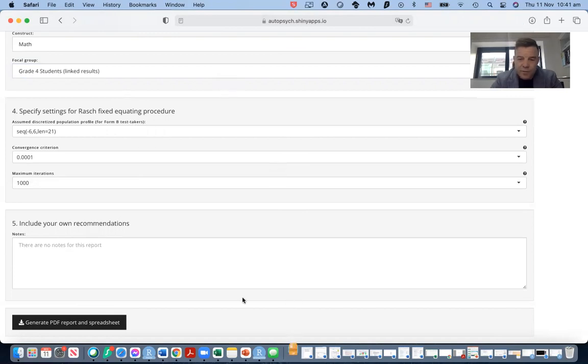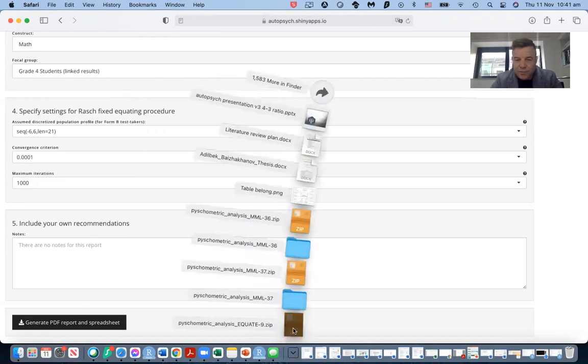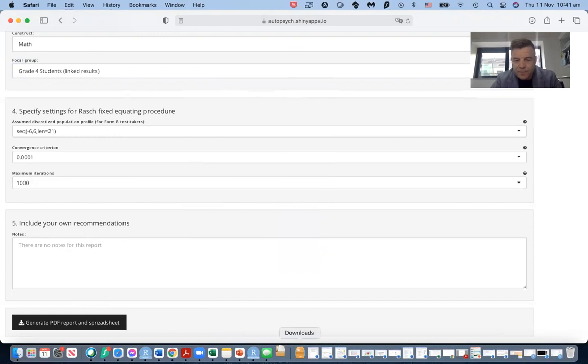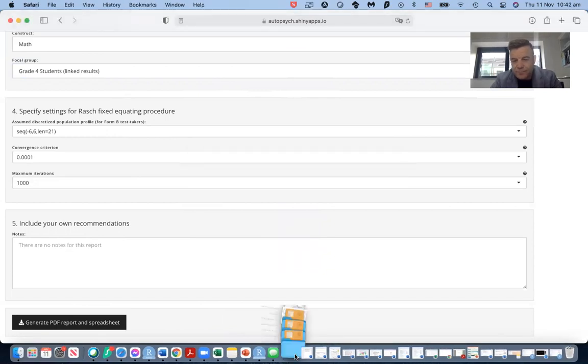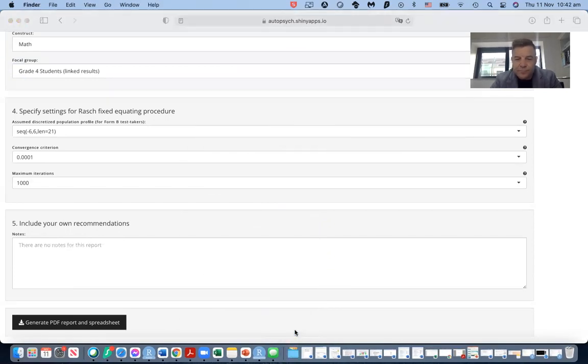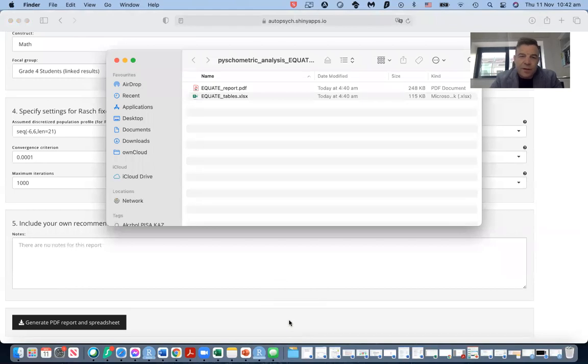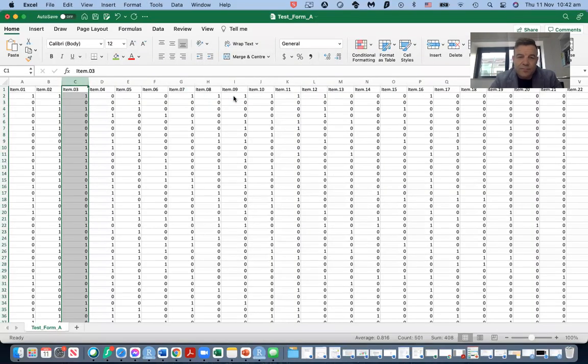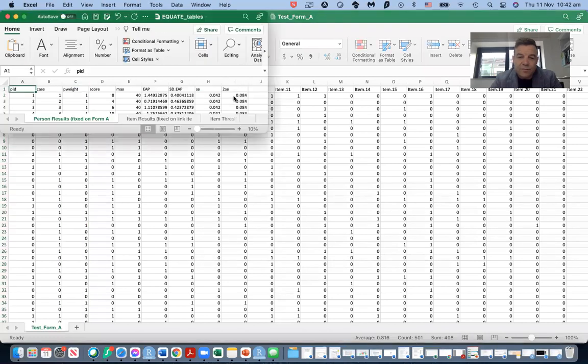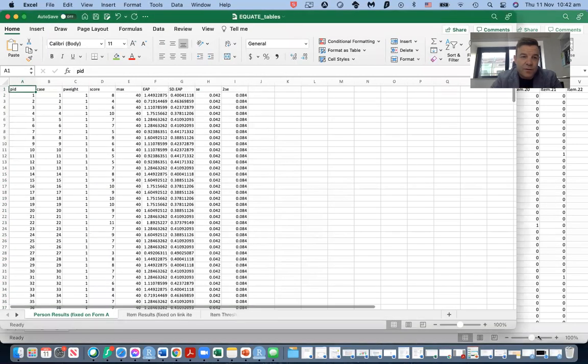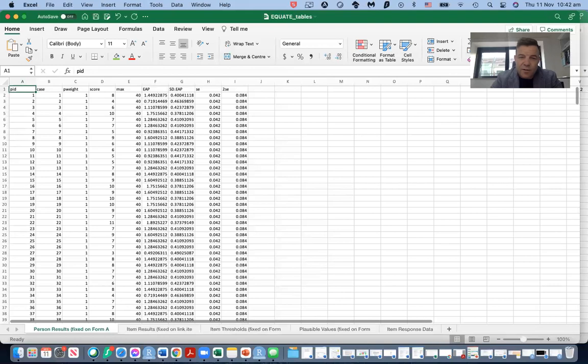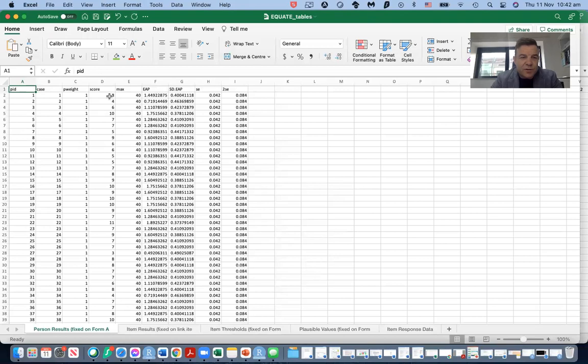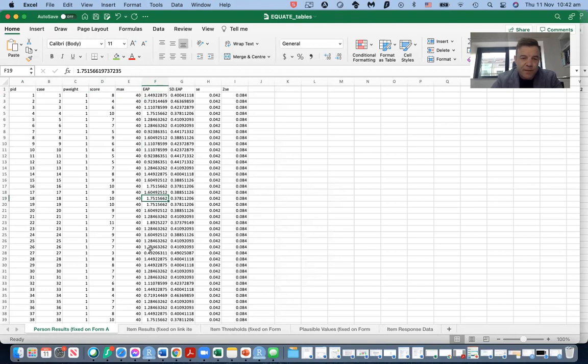Seems quite quick, which is good. And we have the results. These results are for grade four students. We can see each case in order and we can see the student's total score and the logit score. And some other outputs as well.